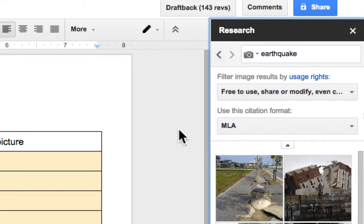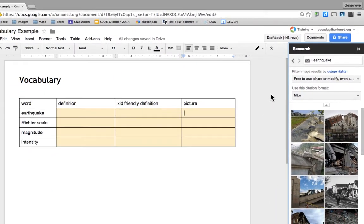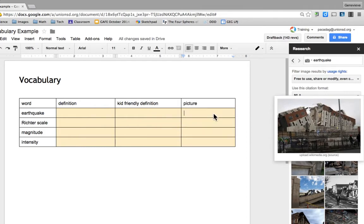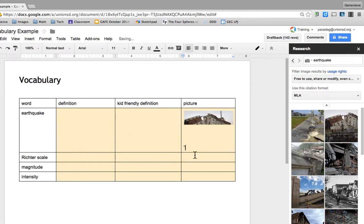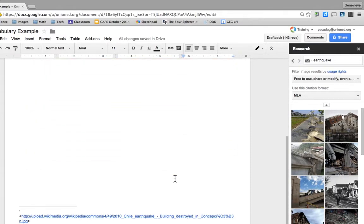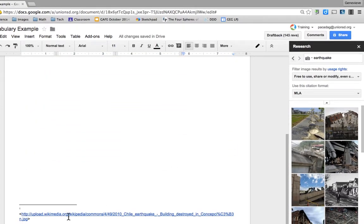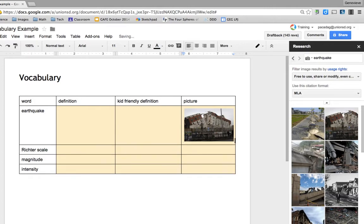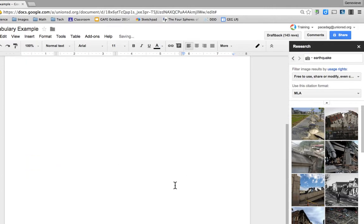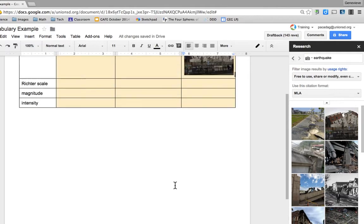When students find a picture that they like, they just click and drag it into the document, and then it automatically cites it. It has this little one right here, so at the bottom of the page, this is the citation. If you don't care about the citation, you can always have them remove it, and then there's no citation down there.